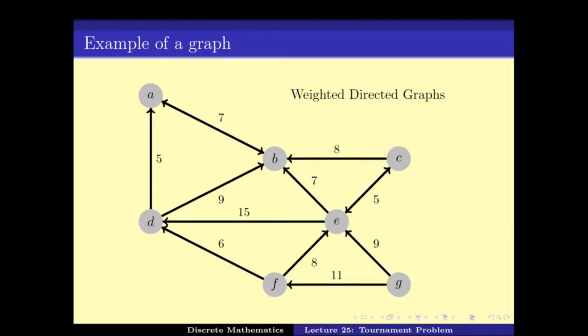Arrows represent that there is an edge from d to a but there is no edge from a to d — it is a non-symmetric binary relation. In this case we call it a directed graph. We have already seen how a graph can help in visualizing a problem.